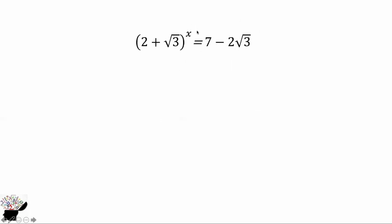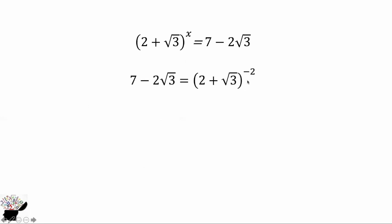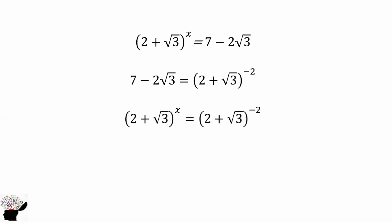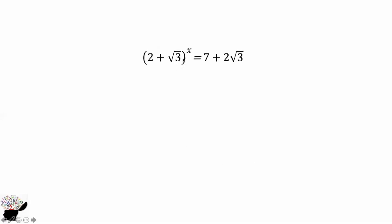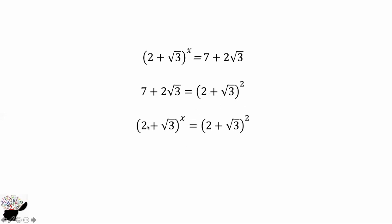Now going back to the equation, this is now in the form (2 plus square root of 3)^x equals (2 plus square root of 3)^(−2). Equating the exponents, x equals minus 2. The same applies to the second value: (2 plus square root of 3)^x equals 7 plus 4 square root of 3, which equals (2 plus square root of 3)^2. So if the bases are equal, the exponents are equal, giving x equals 2.